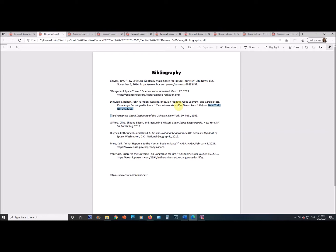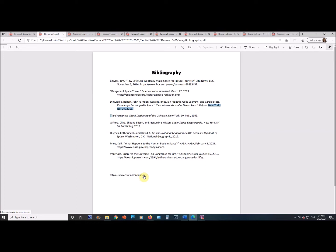I then looked up three or four websites by Googling 'is space safe.' I found articles including 'How Safe Can We Really Make Space for Future Tourists?', 'Dangers of Space Travel,' 'What Happens to the Human Body in Space?', and 'Is the Universe Too Dangerous for Life?' For my bibliography, I used citation machine dot net — I typed in the book name and it generated a citation for me. For websites, I just copy-pasted the URL and it put it together. It took no time at all.